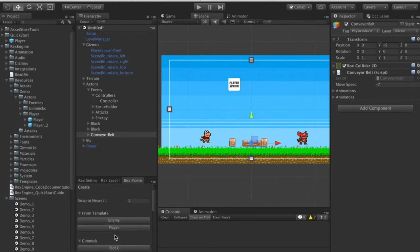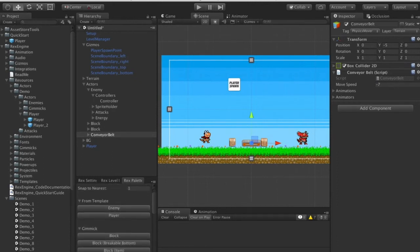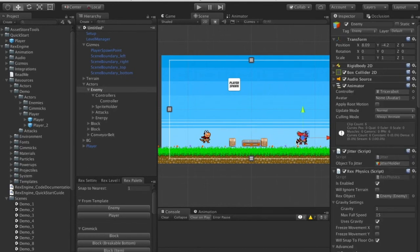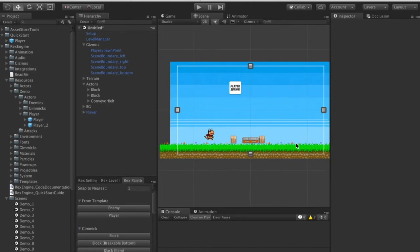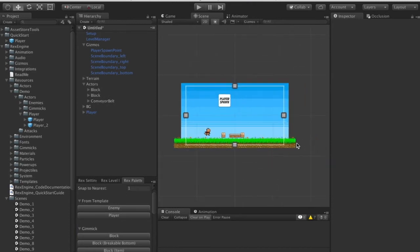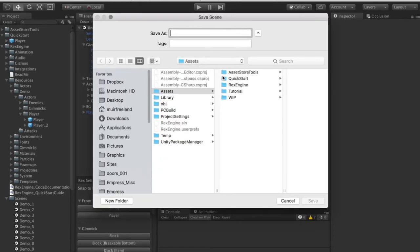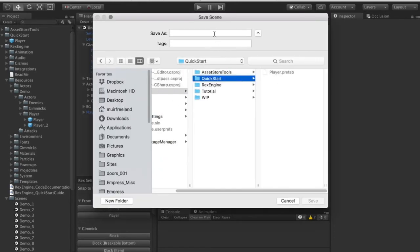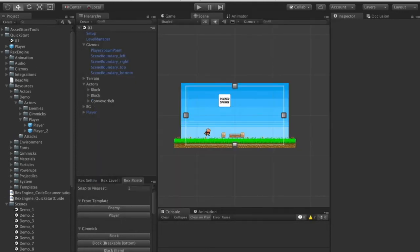If you're so inclined you can also save your own prefabs in the library and drag those out instead. I'm going to get rid of this enemy so we're not running into him all the time, and I'll save this scene.